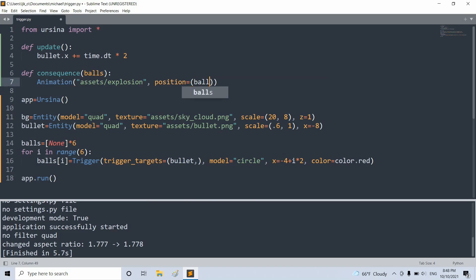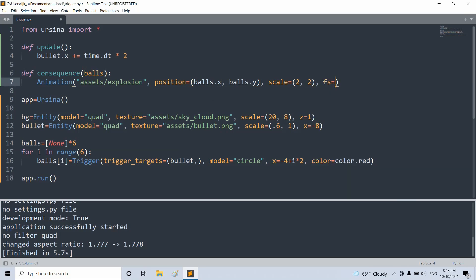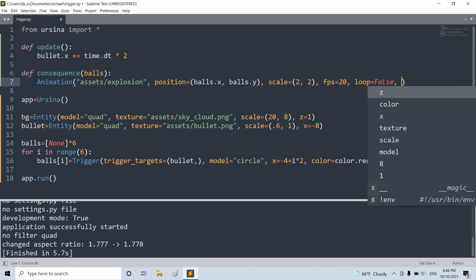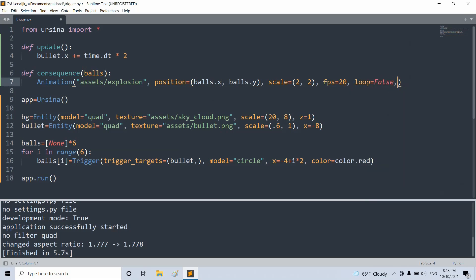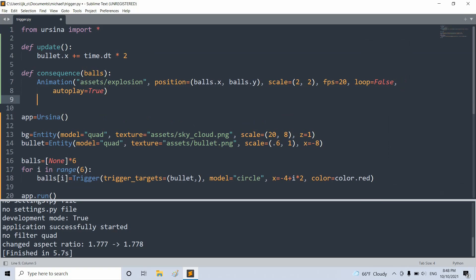And this will basically animate an explosion image sequence. I'll set the position equal to balls.x, balls.y. I'll set the scale equal to 2 on the x, 2 on the y. I'll set the frames per second equal to 20. I'll set the loop equal to false. We don't want to loop this. And I'll set the auto-play equal to true. And after this, we want to destroy the balls parameter. So this will basically just destroy the entity after the animation is run.